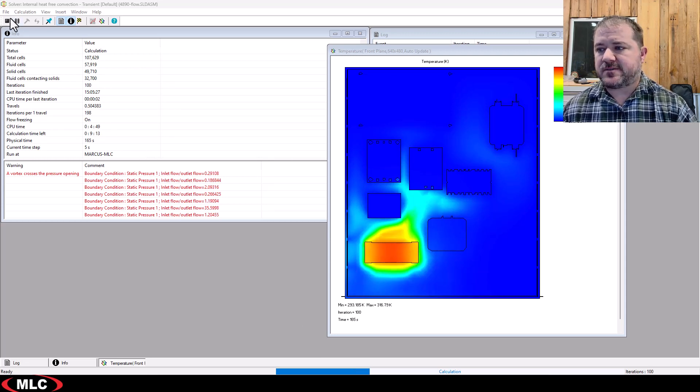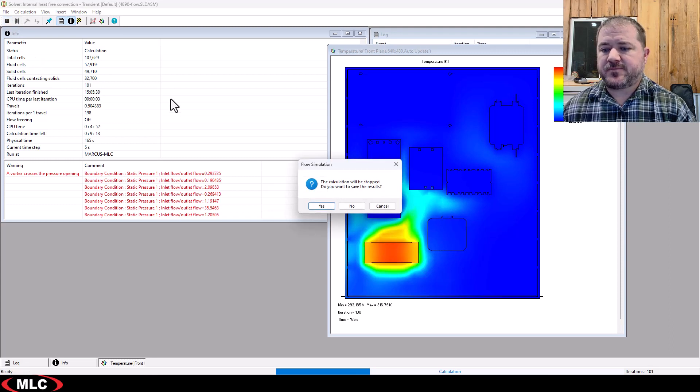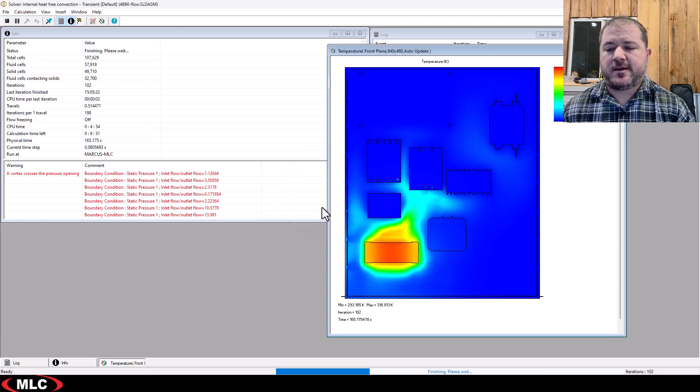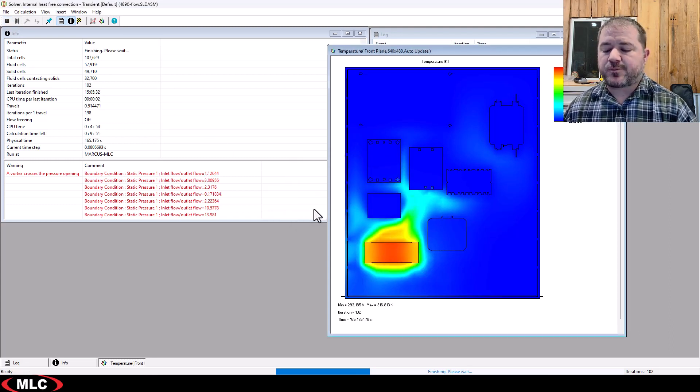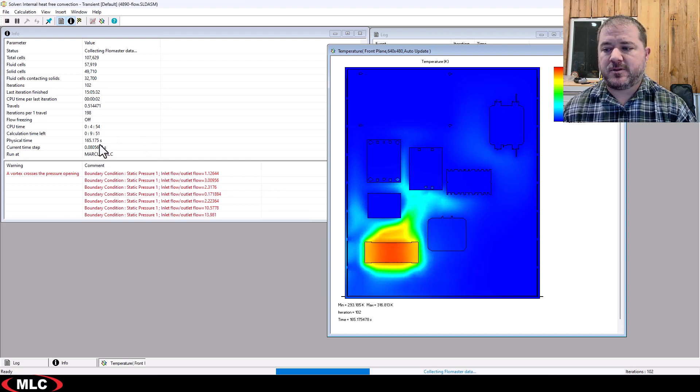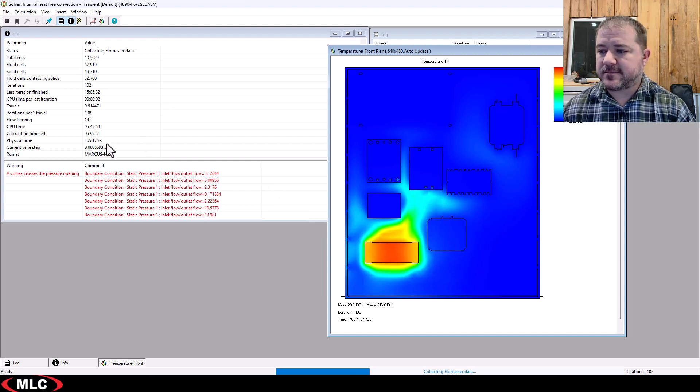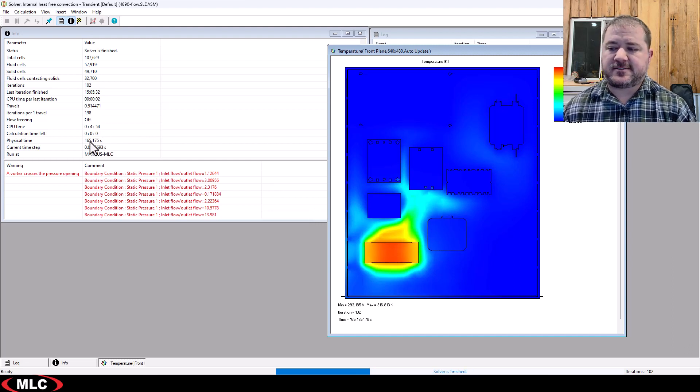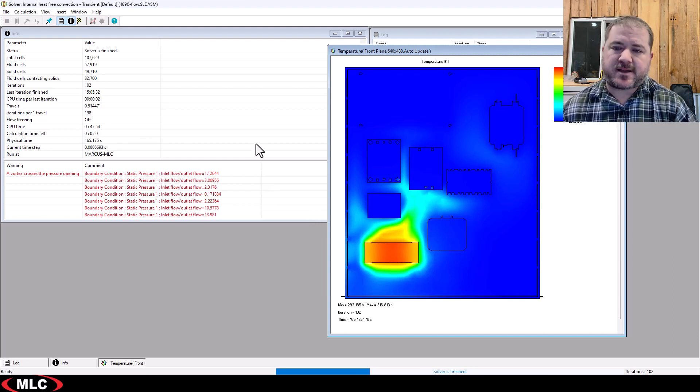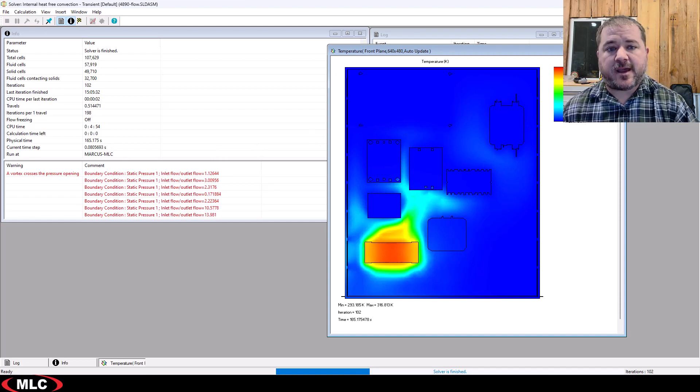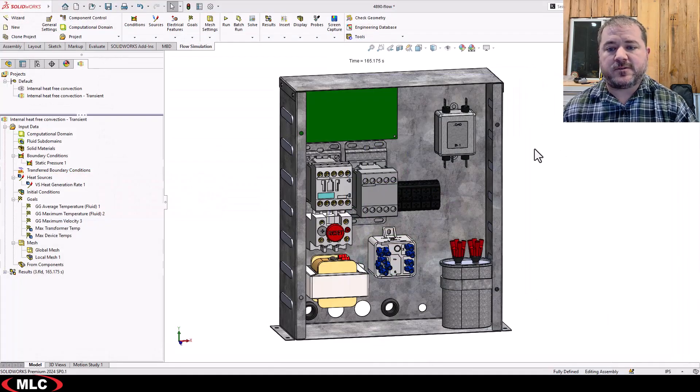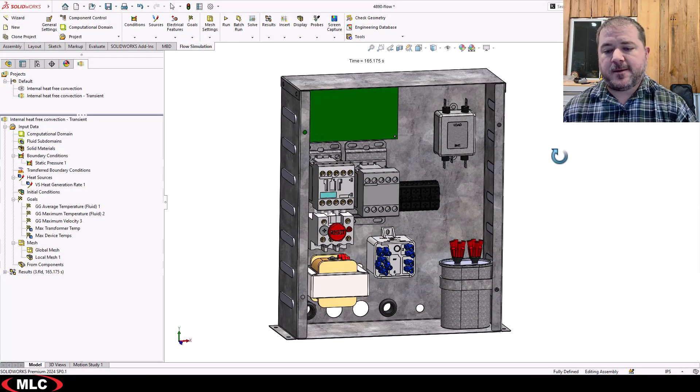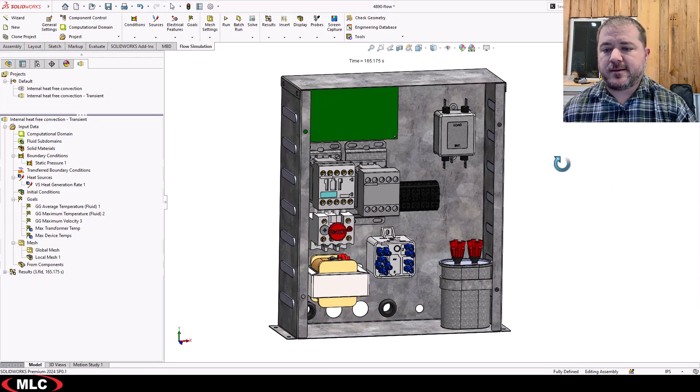All right, so for the purposes of this webinar, I'm going to stop this. I'm going to save the results, because I can post-process without waiting the full 10 minutes, right? I did 165 seconds, so two and a half minutes, and now I can close the solver window and take a look.